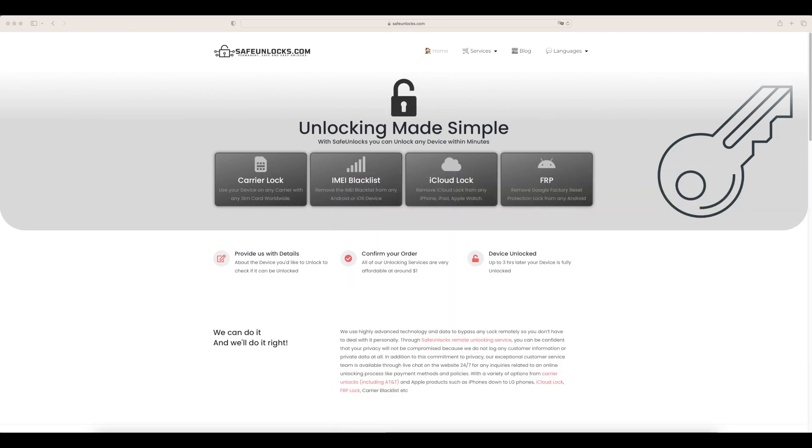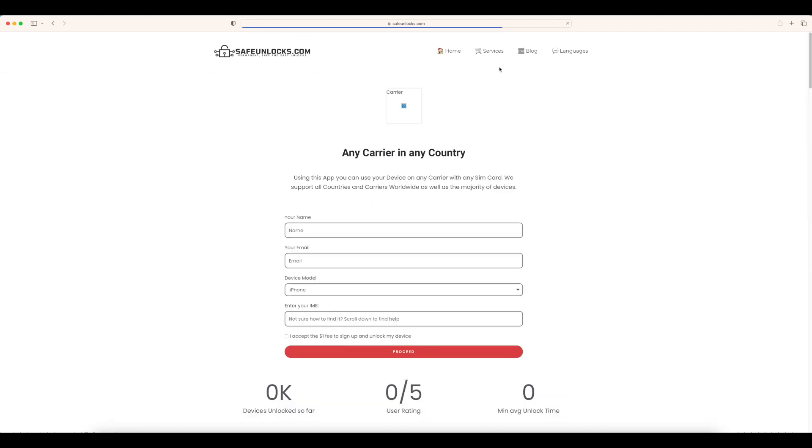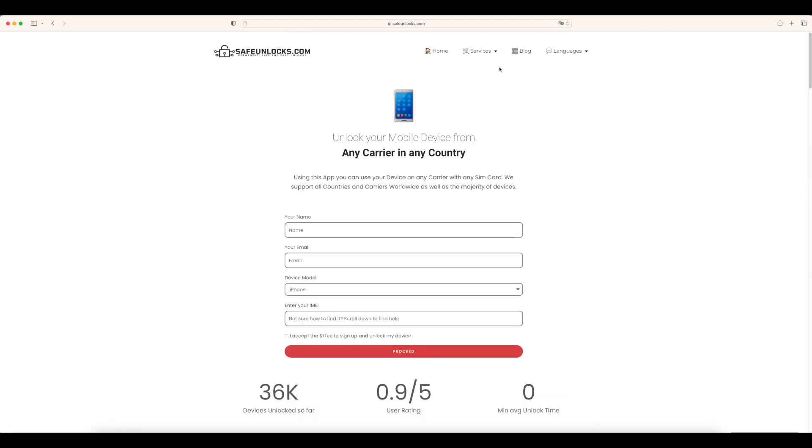What we're going to do is go to safeunlocks.com as I said in the beginning, then we're going to go over to services and choose the first one that says carrier unlock. Unlock your mobile device from any carrier in any country. This is pretty straightforward, so what we need to do is fill out this form.